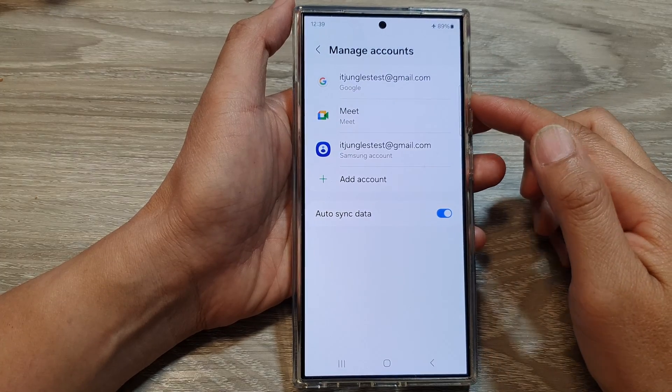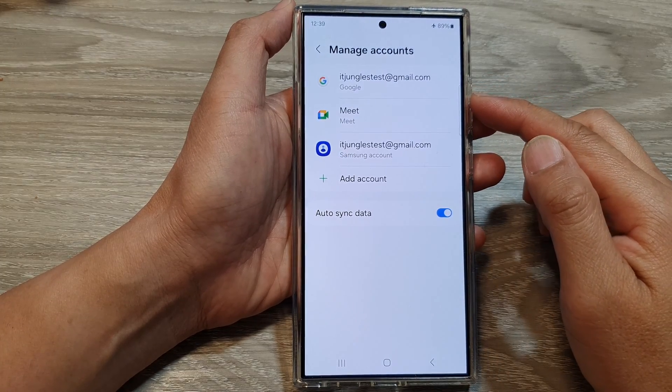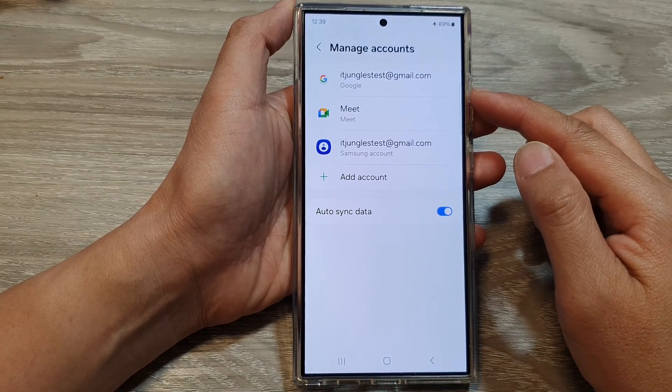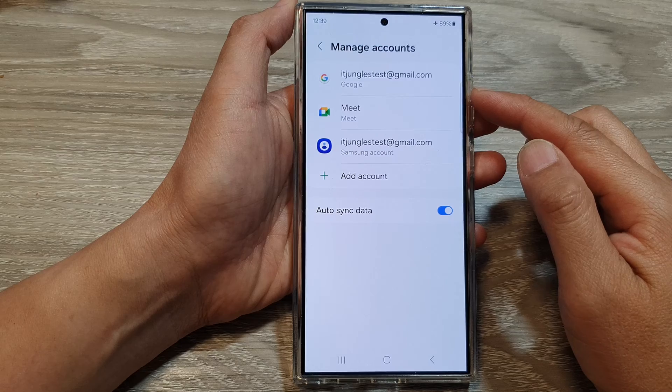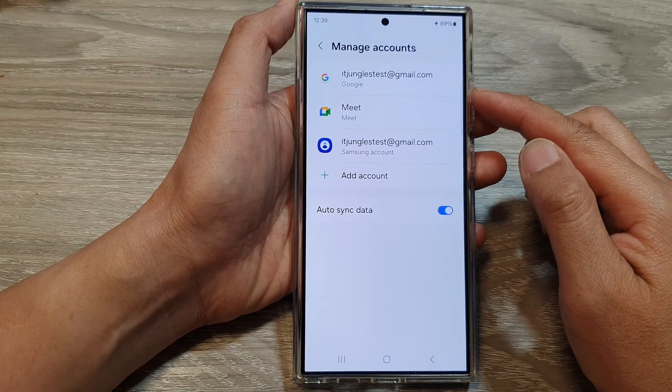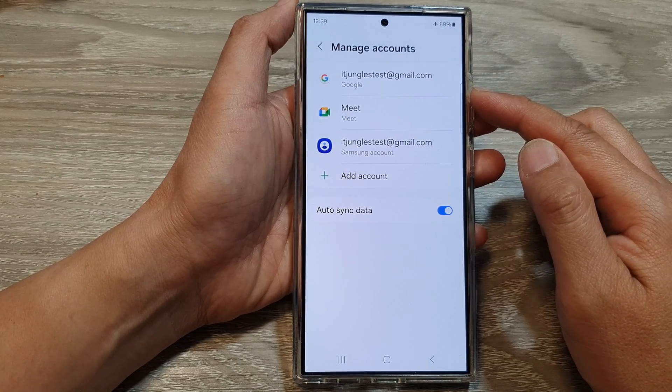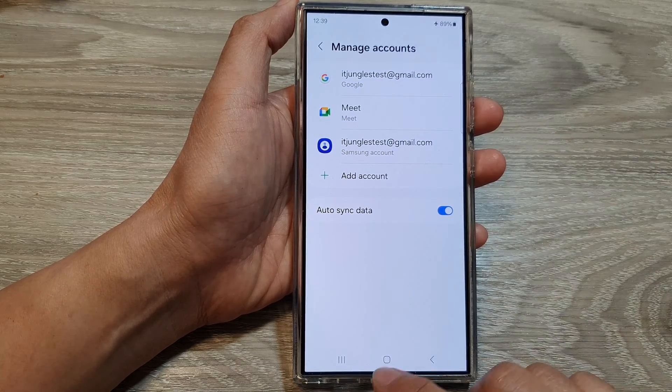How to add or remove a Google account or Gmail account on the Samsung Galaxy S24 series.